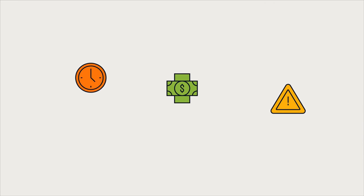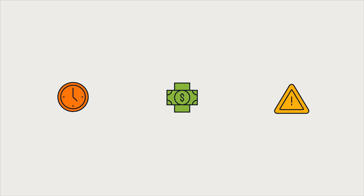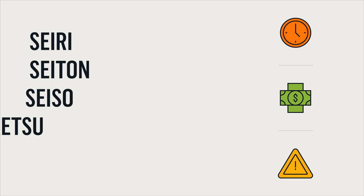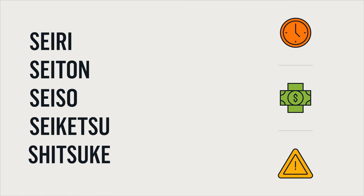5S is a method of creating a clean and orderly workspace that exposes waste and makes deviations immediately visible. Each S is derived from Japanese.